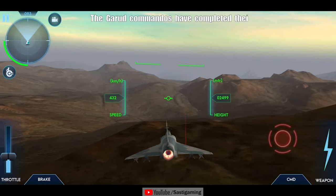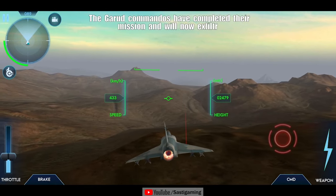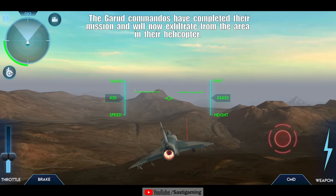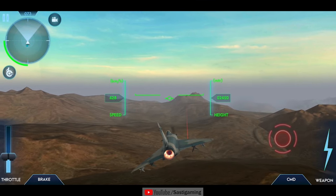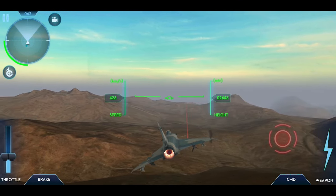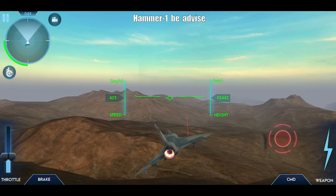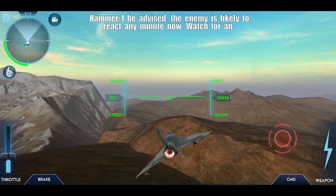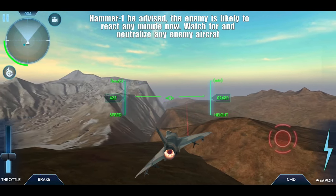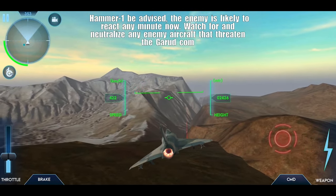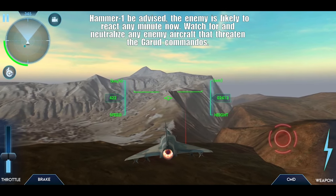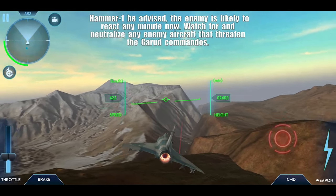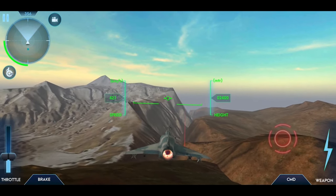The Garrett commandos have completed their mission and will now exfiltrate from the area. Camera one, be advised — the enemy is likely to react any minute now. Watch for and neutralize any enemy aircraft that threaten the Garrett commandos.